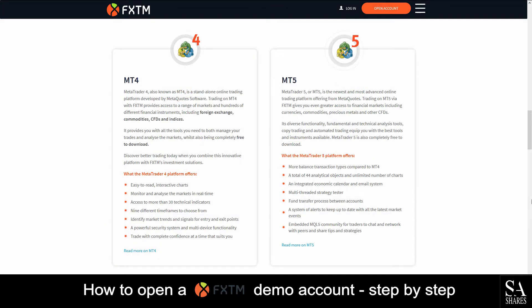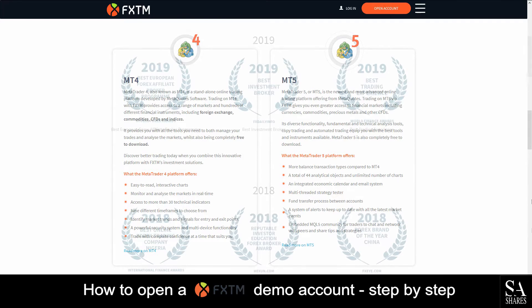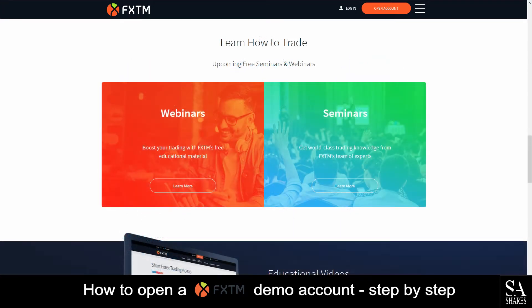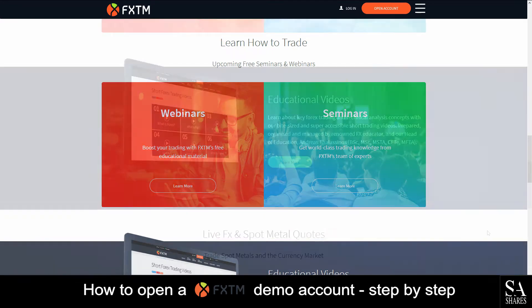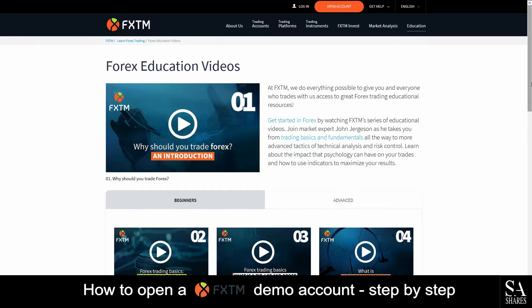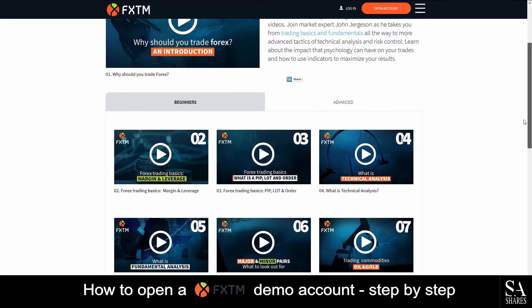Forex Time offers the MetaTrader 4 and 5 trading platform on multiple operating systems such as iOS, Android, Windows, and mobile. Forex Time has been awarded multiple awards, such as the Best European Forex Affiliate Broker Program, the Best Investment Broker, and the Best Trading Experience of 2019. They also give you the opportunity to learn from a variety of different educational services, such as webinars, seminars, and a wide range of educational videos.